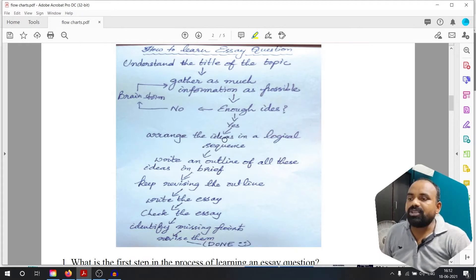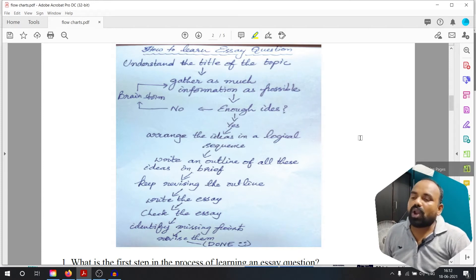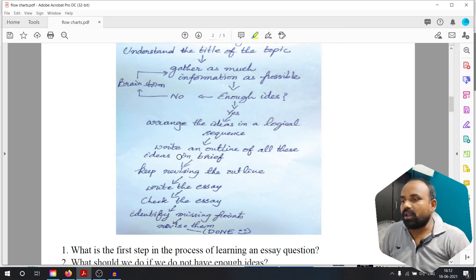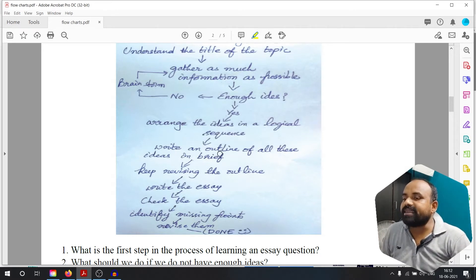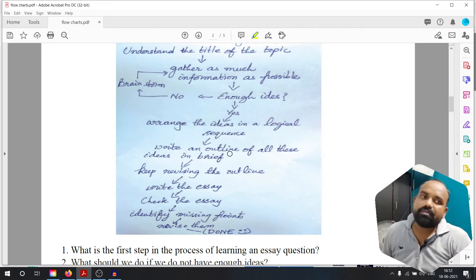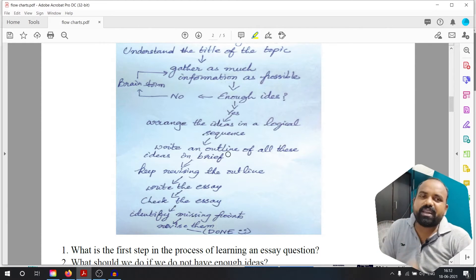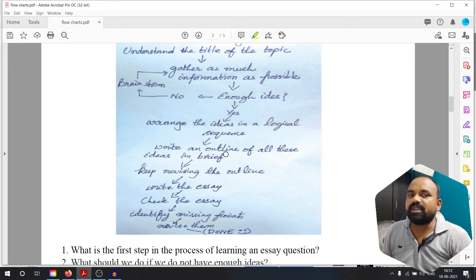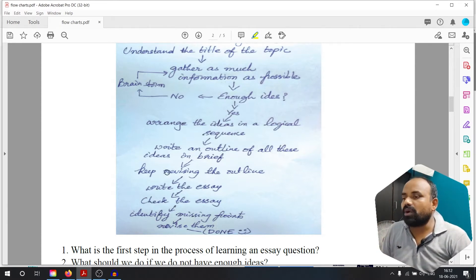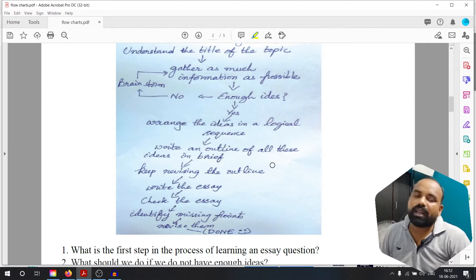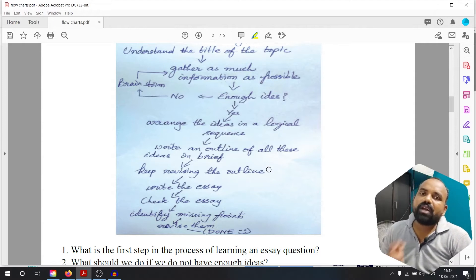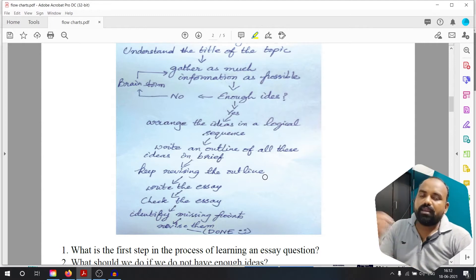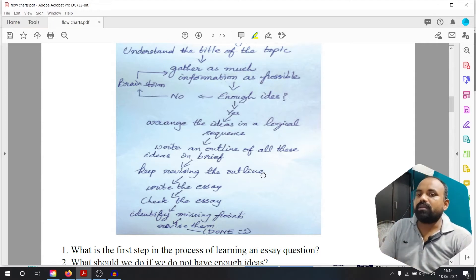Arrange the ideas. Write an outline of all these ideas in brief. Keep revising the outline — you can revise your outline.